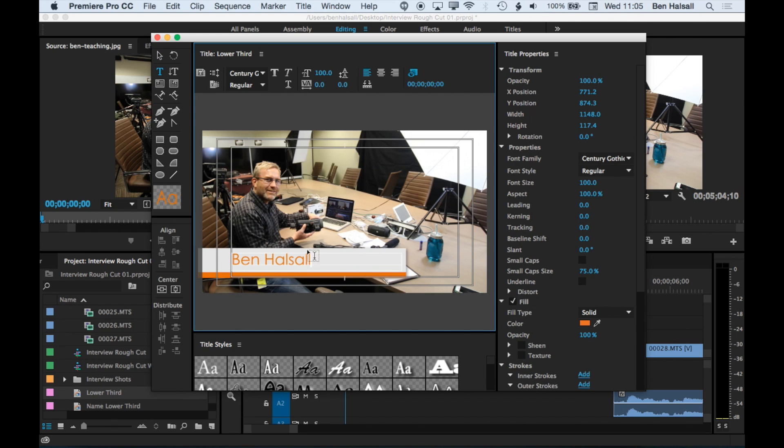So we can turn on and off any of these effects that we have on the right hand side. So we can type in our type there. We can change the size of the type up here.